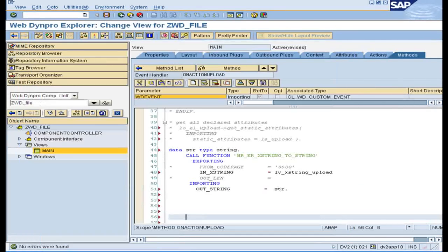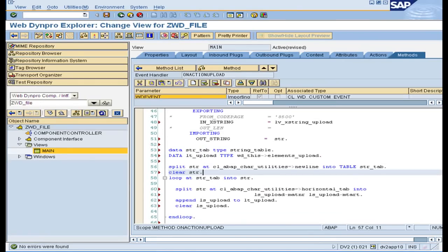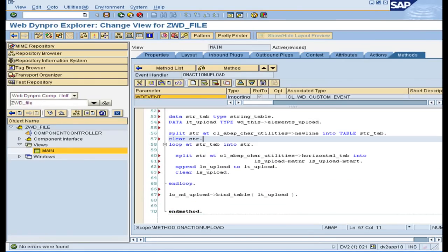Convert this xstring into a string using a function module. Write code to split this string value at tab spaces and new lines, and append all the values into an internal table. Now bind this table to the upload node, which will be displayed in the second table.